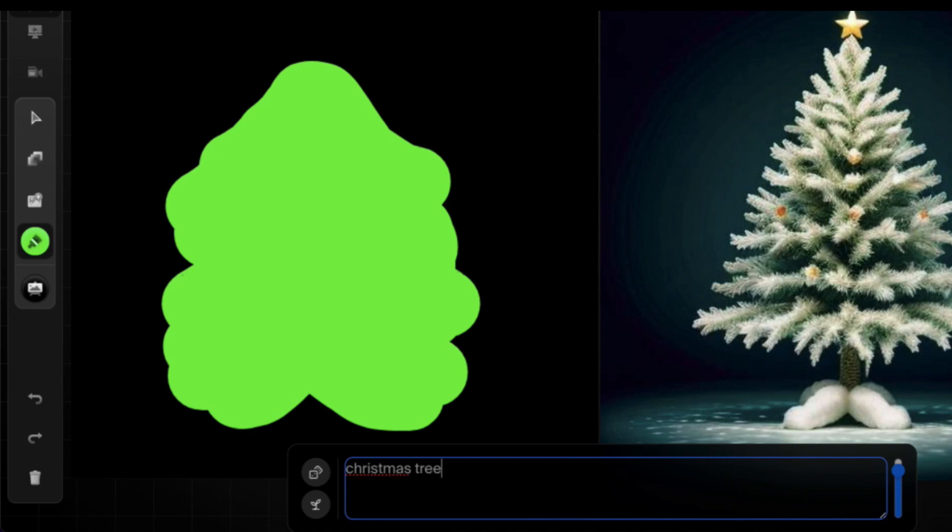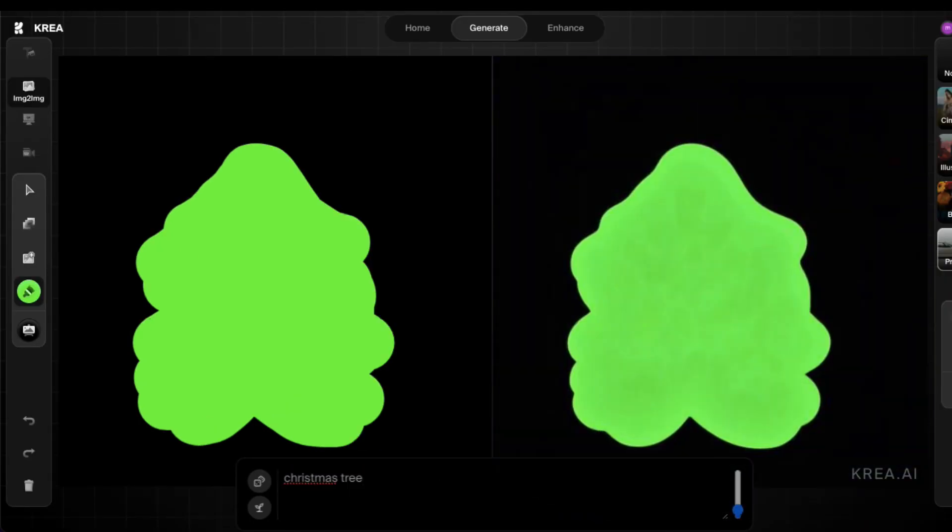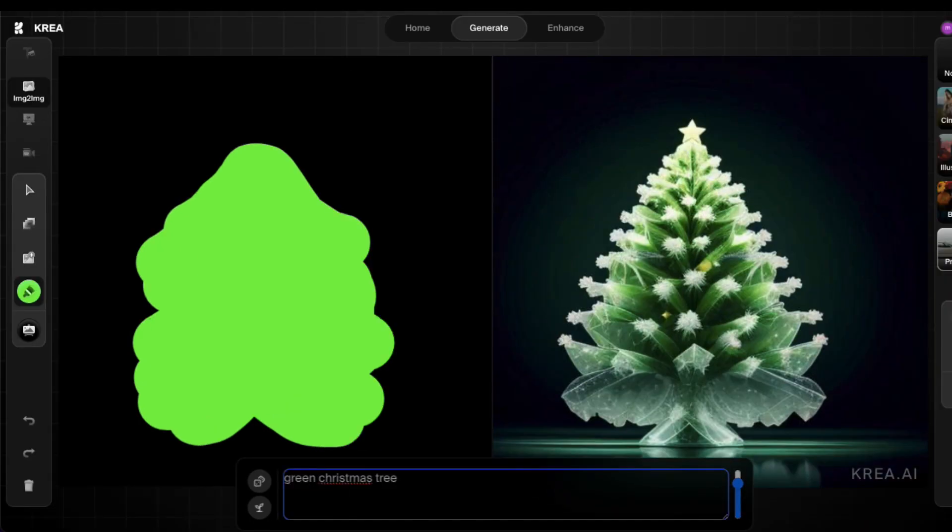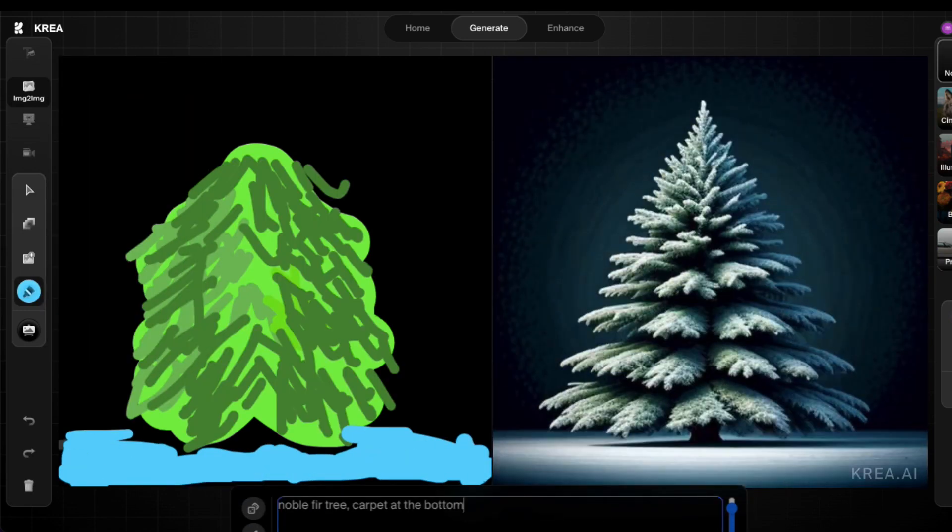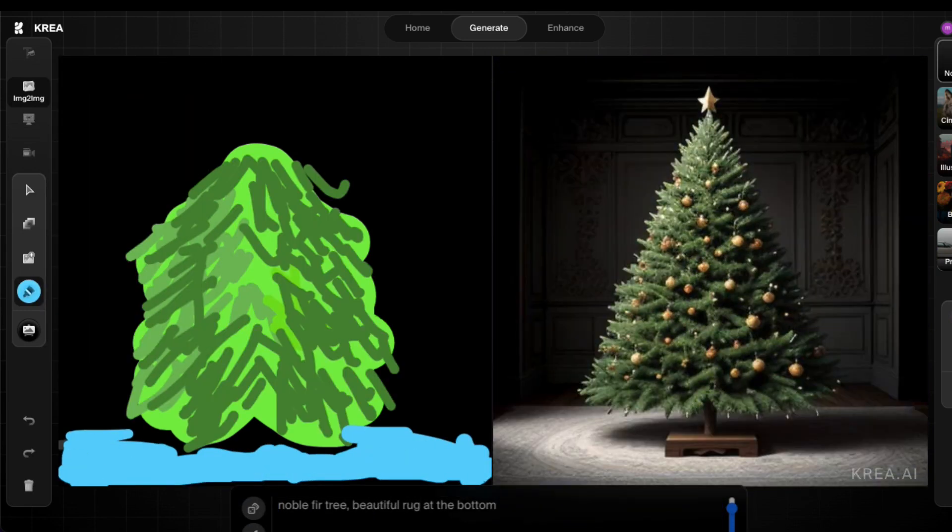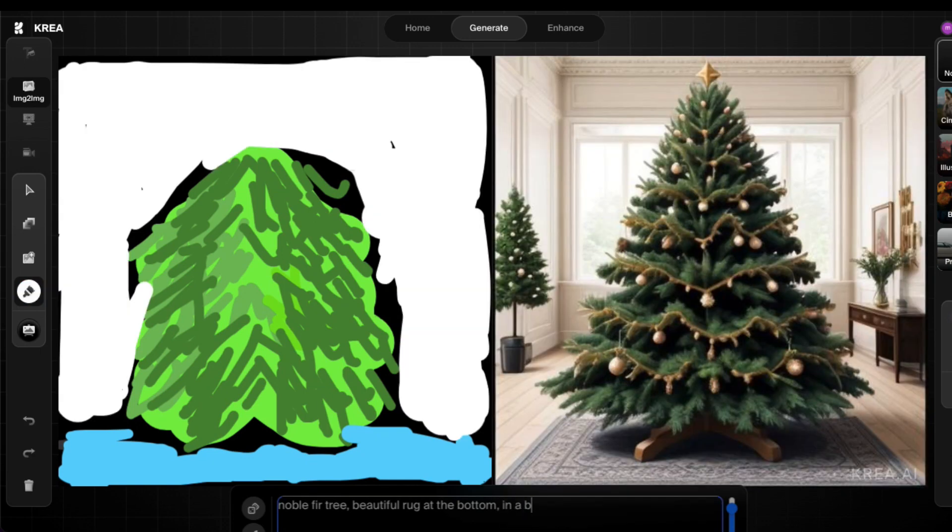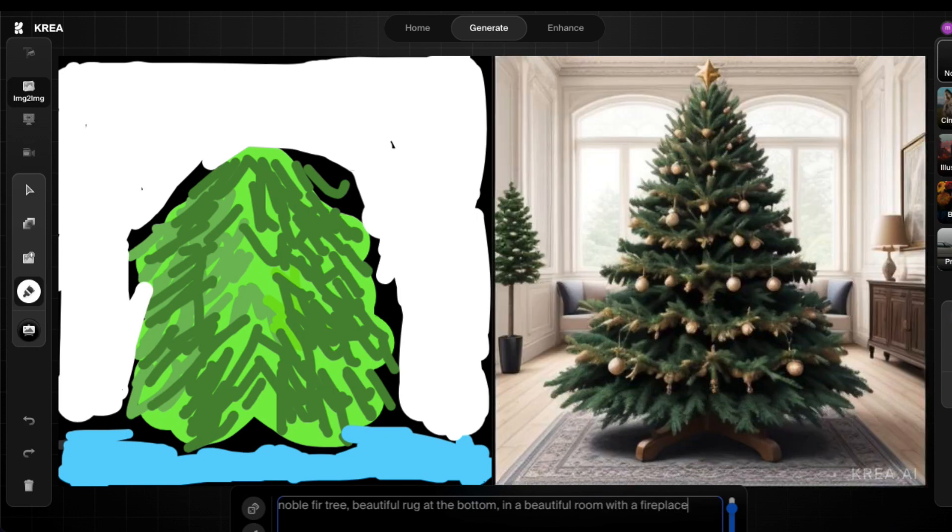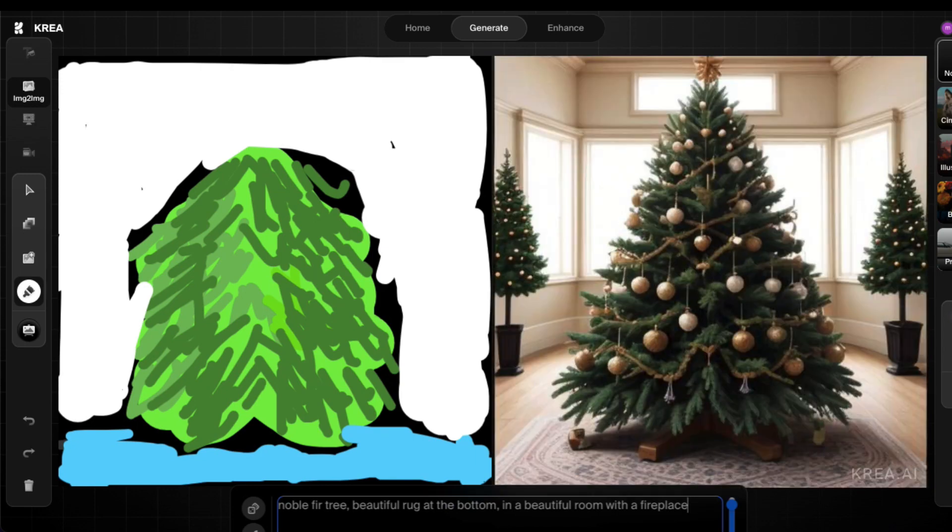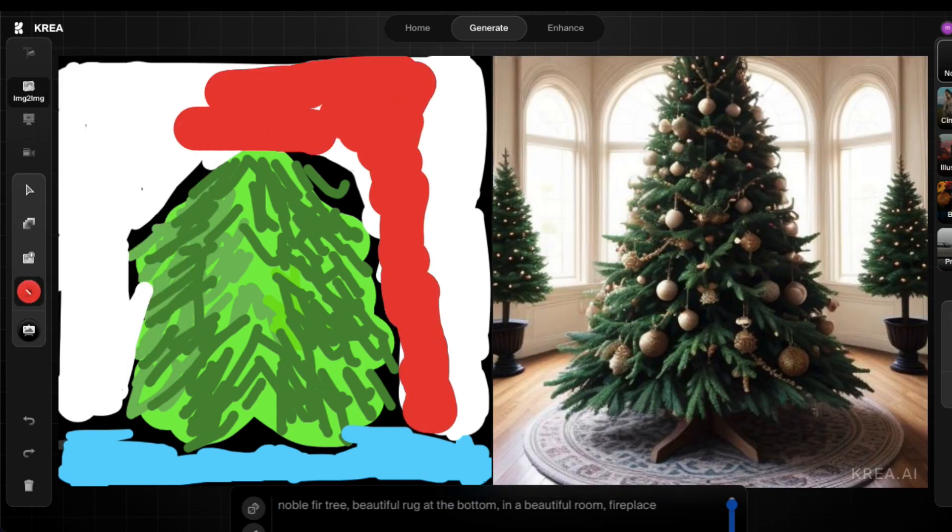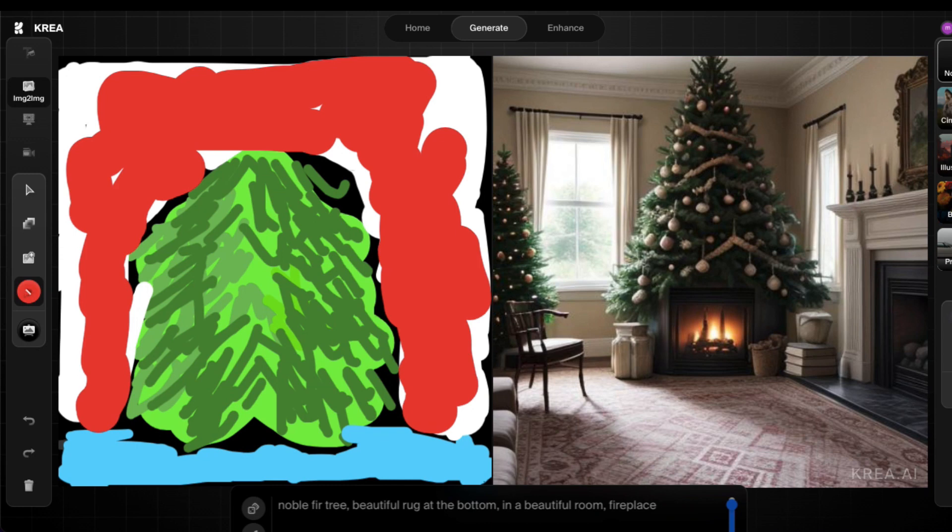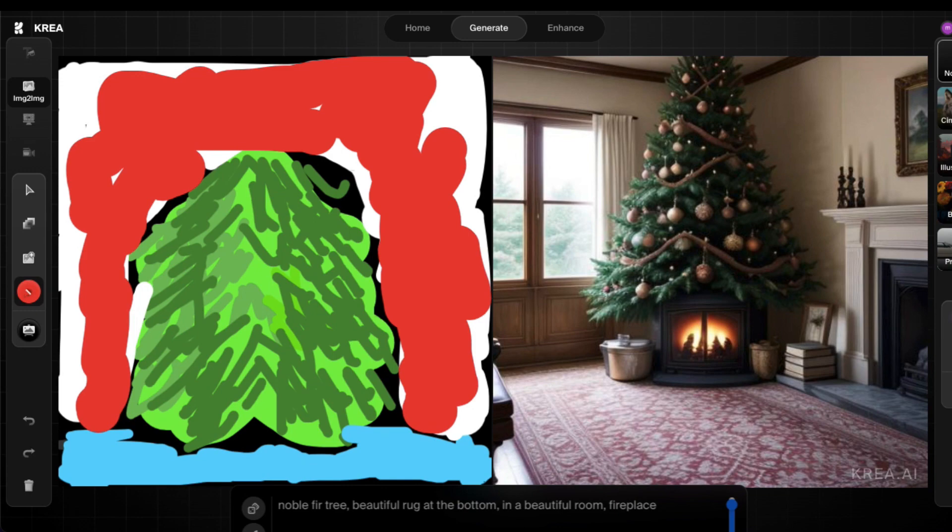Christmas tree, that's the Christmas tree it's giving me. So I've set a beautiful rug at the bottom, so it's looking pretty good now, in a beautiful room with a fireplace. So the Christmas tree is behind the fireplace, which I didn't want to have. I didn't want that to happen.